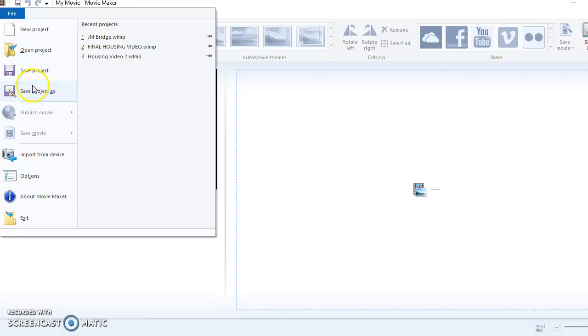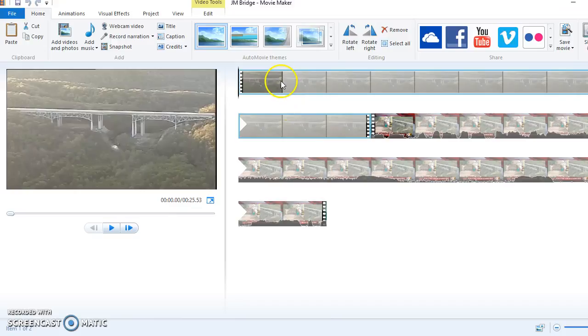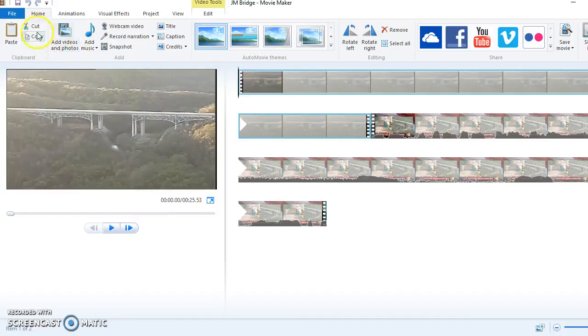So here I am in Movie Maker, and I need to work on the project file that I was working on yesterday. I'm going to go over here to Recent Projects and click on Jam Bridge, or whatever you named it. There it is. I have both Part 1 and Part 2, and I have it all edited.